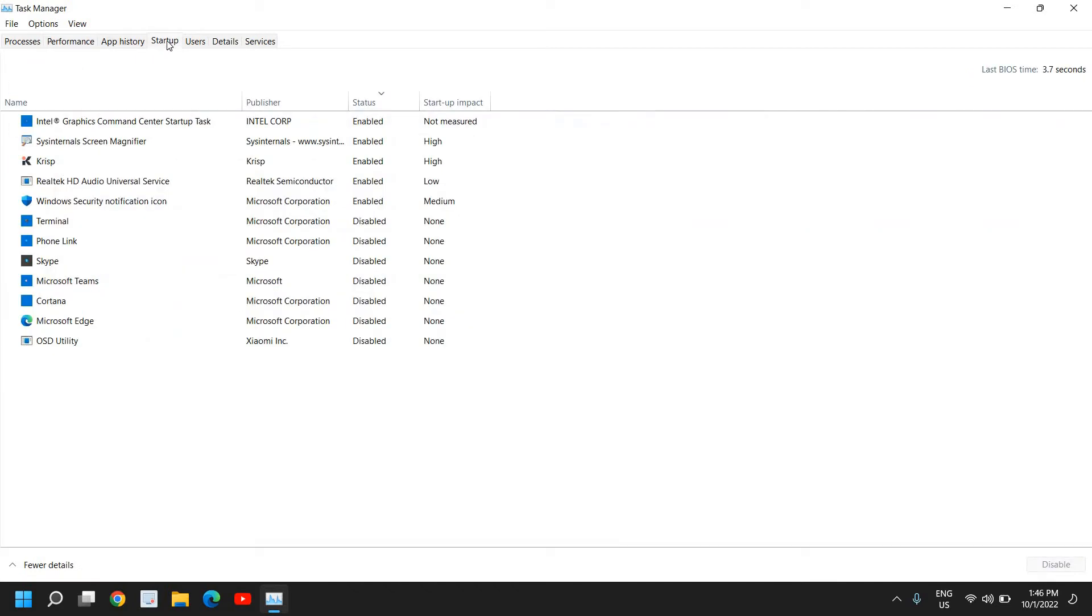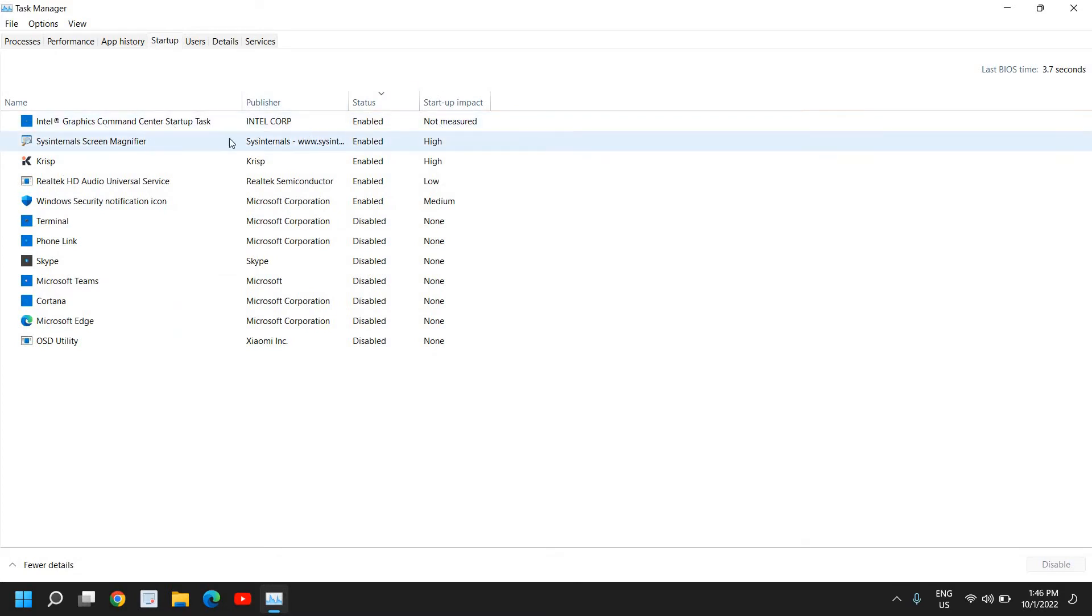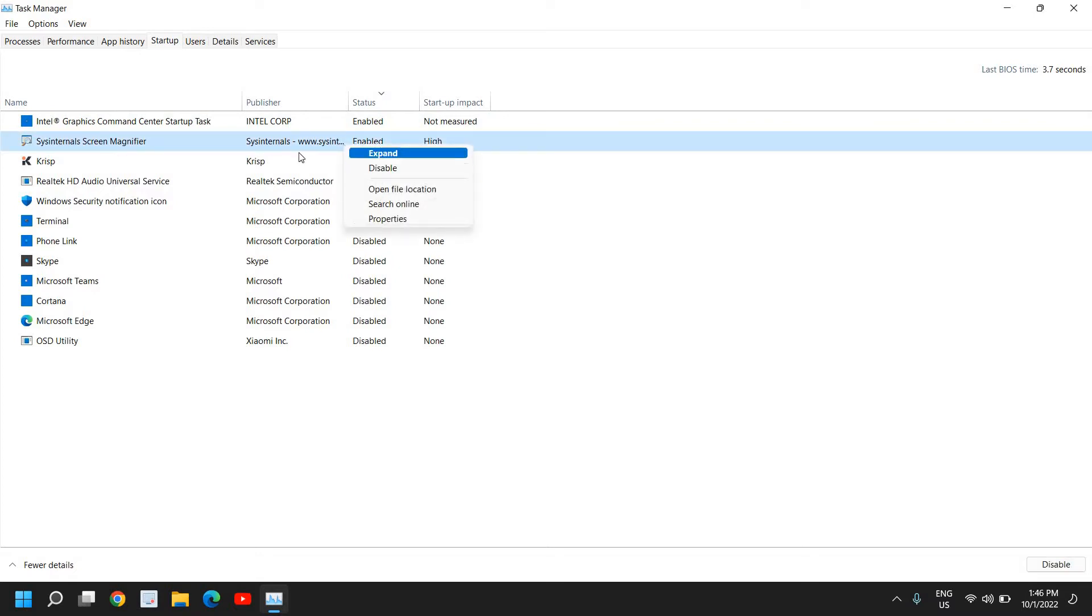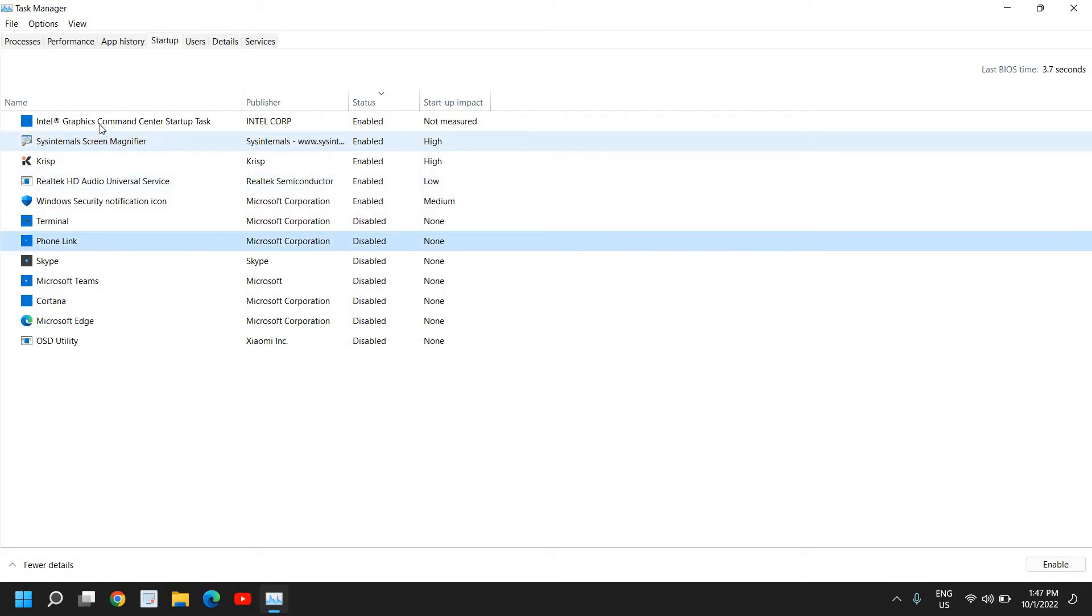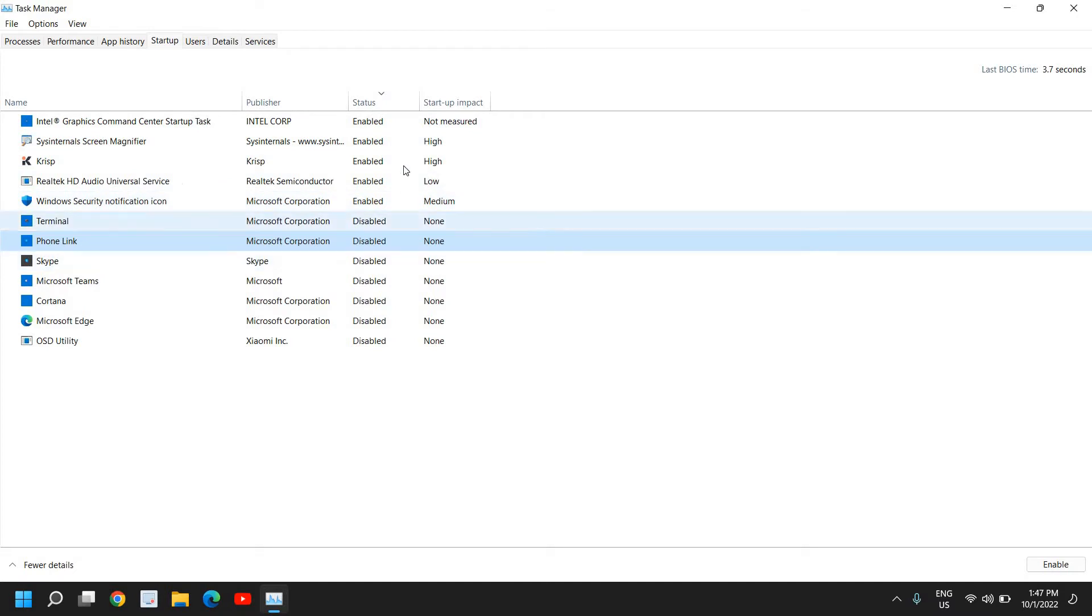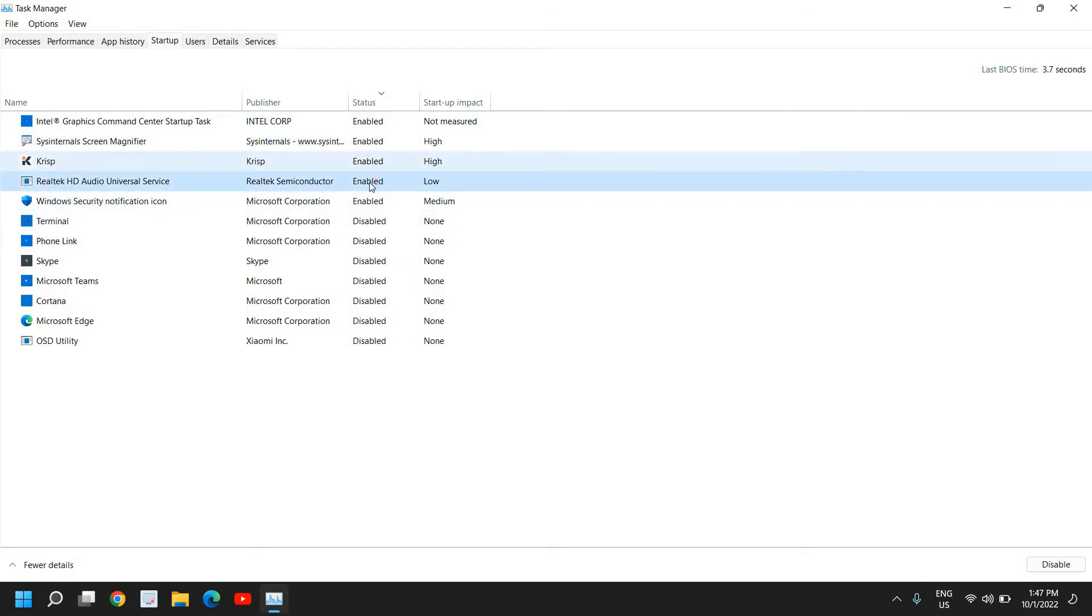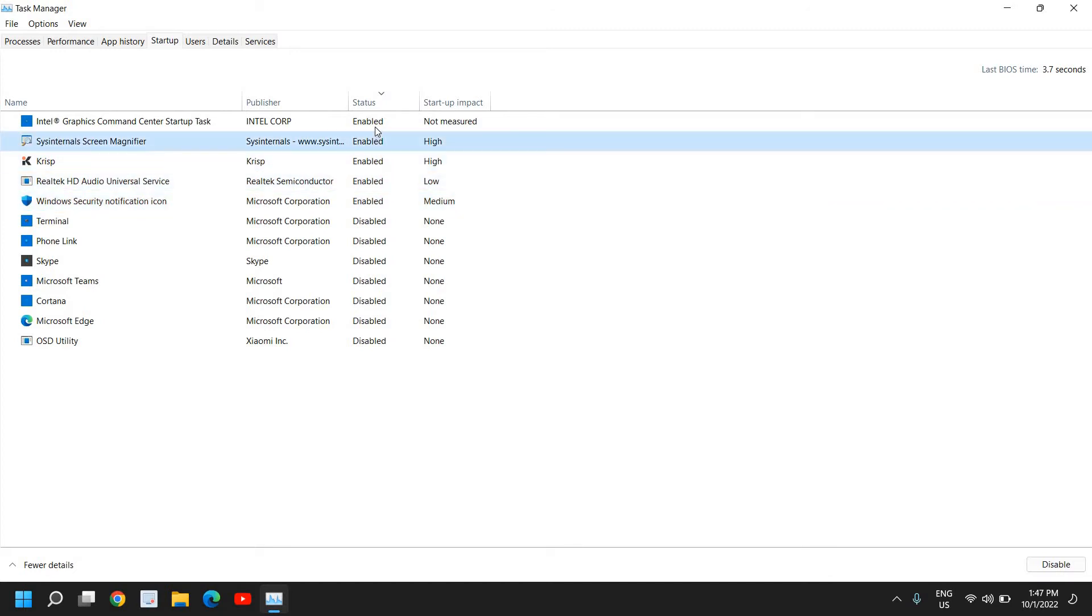Go to the startup tab and look at which applications are at startup. If any unnecessary or unwanted application is there, disable it by right-clicking and selecting disable. Please make sure you do not disable graphics, audio, security, or any other important apps. You can see I have very few services enabled - only five services, and these are essential services.